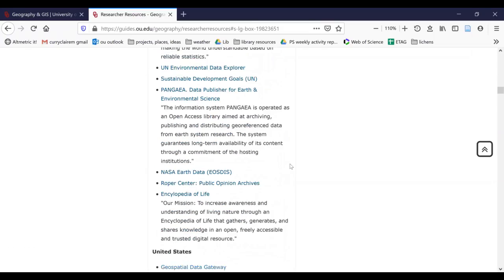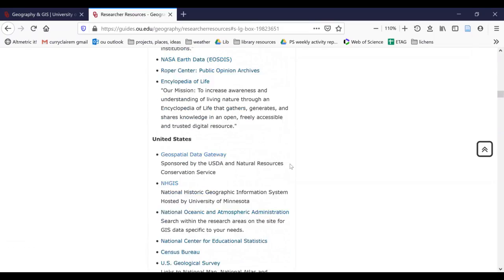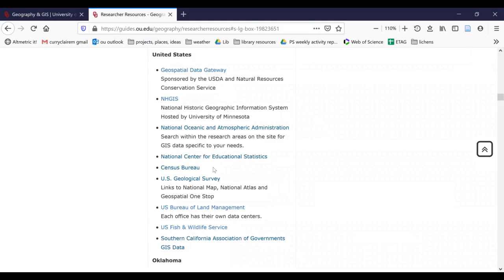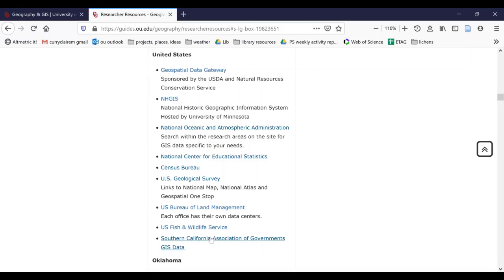We're now going to keep scrolling down and we're going to look at United States specific data. The Geospatial Data Gateway is often good for natural resources data such as soil types, elevation, and so on. Census Bureau is a commonly used one. And then a lot of government agencies, USGS, USBLM, US Fish and Wildlife, and other regional associations may provide data that are United States specific.